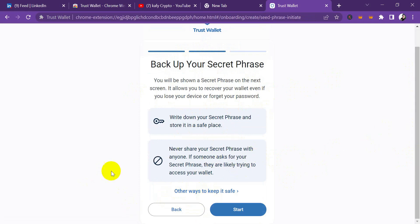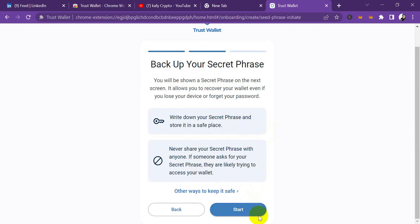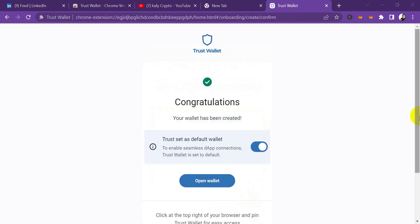All you just need to do at this stage right now is to write down the secret phrase that is going to come up on your system and don't share it with anybody. Keep it in a secure place so that only you will have access to it. I'm going to pause this video right now to do that and get back.